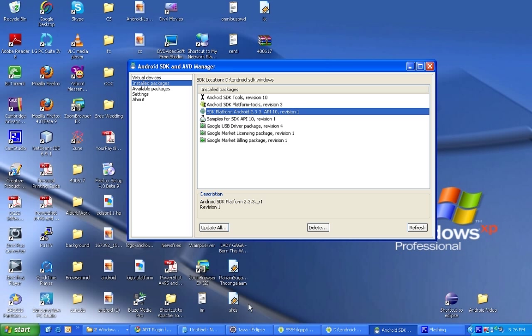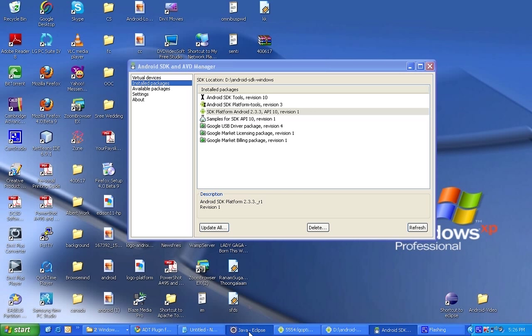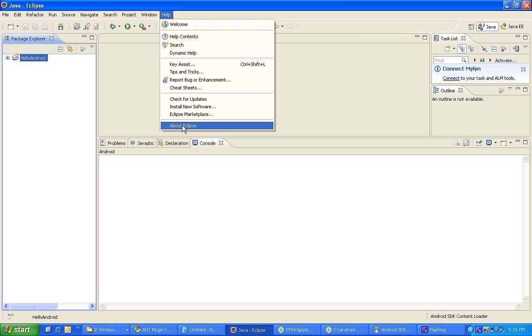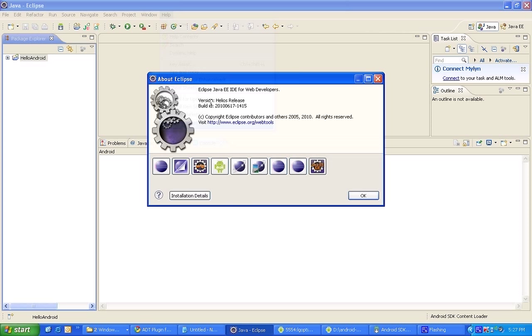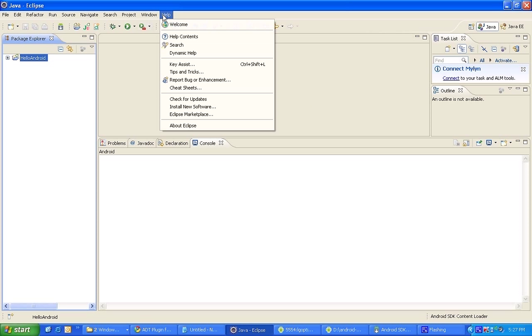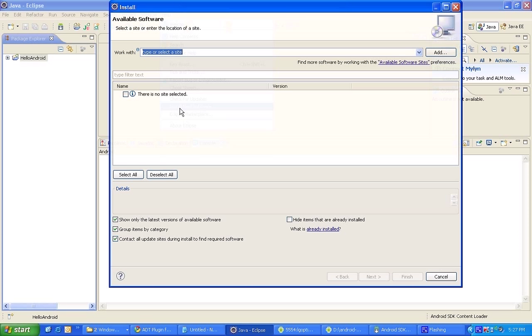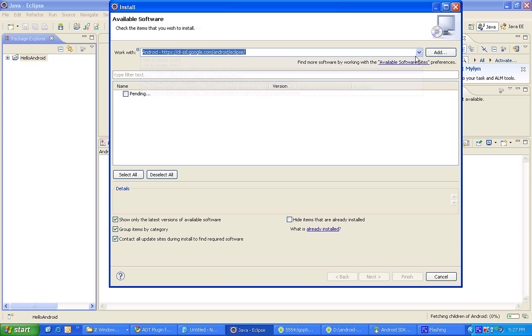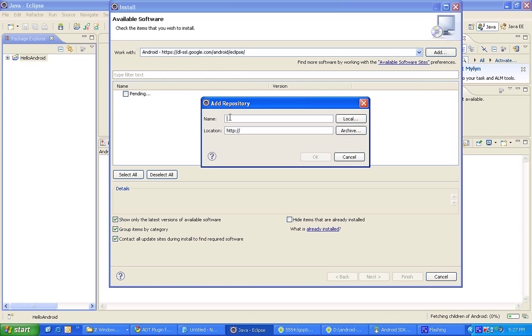In order to do that, just open your Eclipse. I am having the version Helios. You can use Ganymede or Galileo, anything that you have. All you have to do is just go to Help and then Install New Software, then you need to add. I have already added, but you need to add this thing: Android. You can add like, give the name Android here, and then the location that you have to give is...